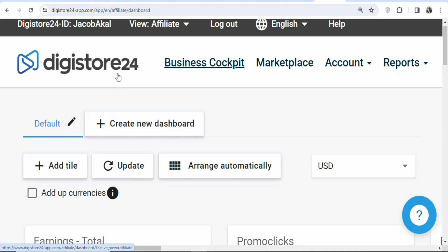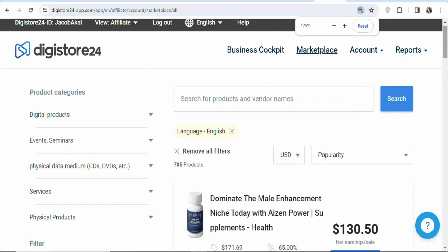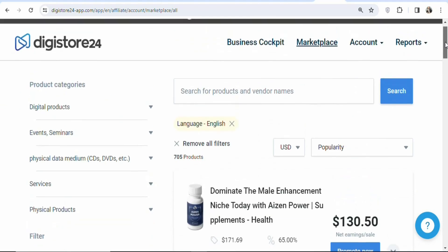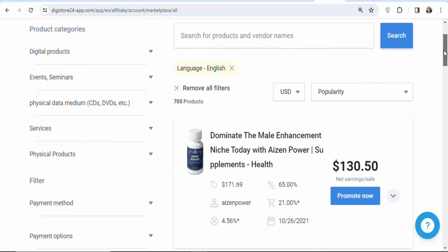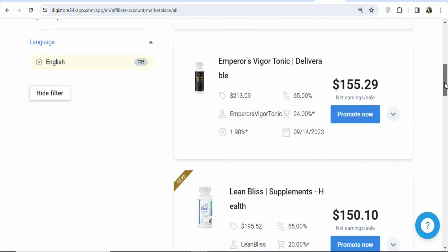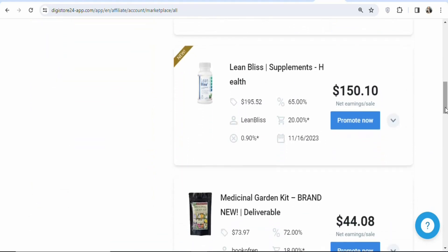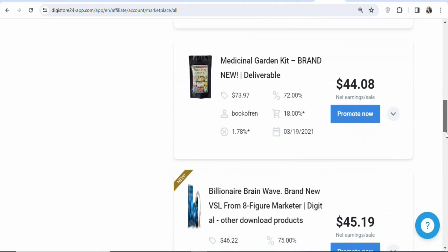Digistore24 is available worldwide. You can search for it and create your account. Once you create your account on Digistore24 and login, click on marketplace. Once you click on the marketplace you are going to see a page with affiliate products that you can promote to earn money — a whole lot of different digital products.